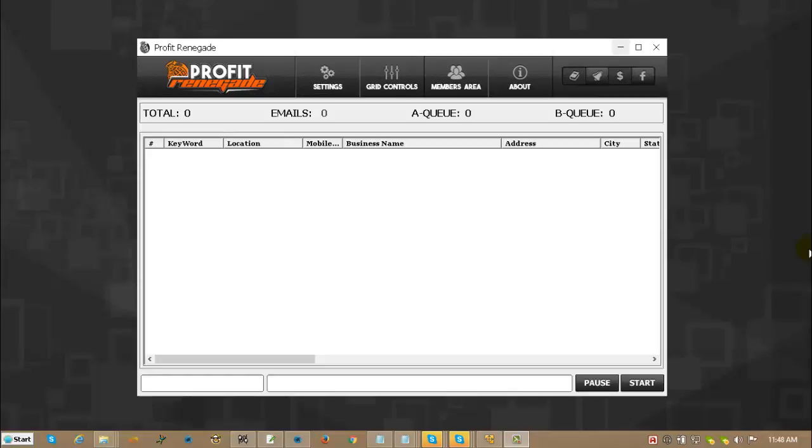Hi everybody. I'm Richard Hilton. I'm the creator of Profit Renegade and I'm going to showcase the grid functions and controls today on this video.